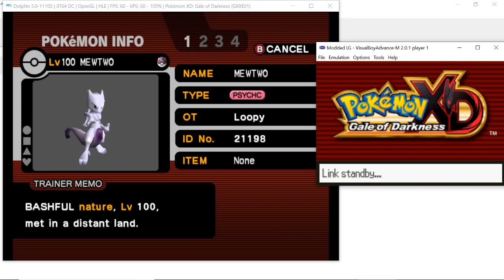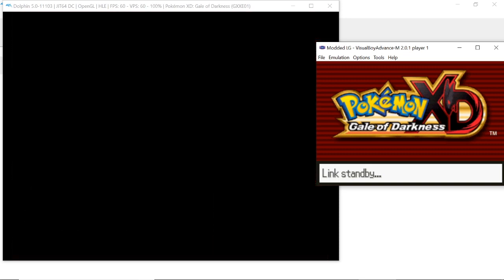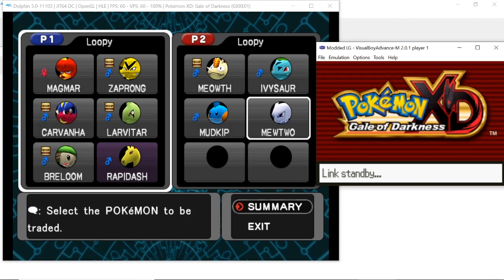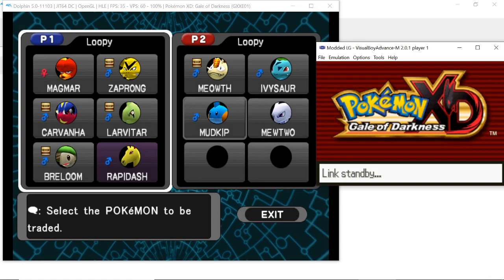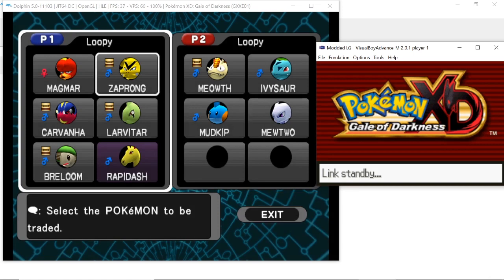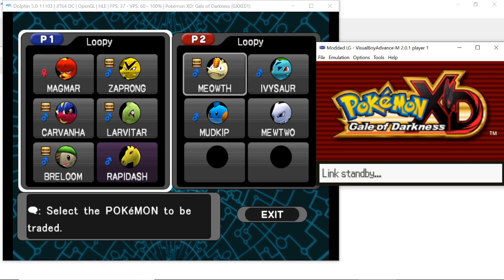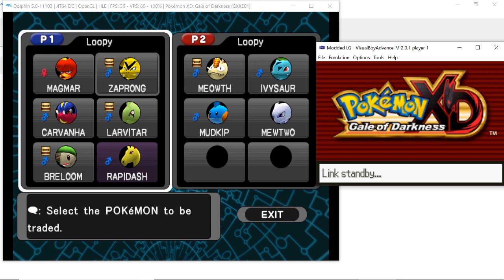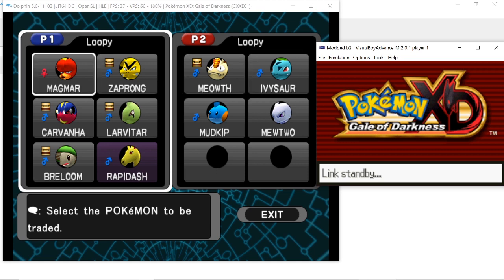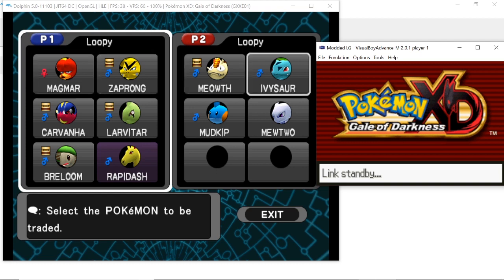Keep in mind that when you are selecting the Game Boy Advance Pokemon you want to trade over to the GameCube game, you need to be using the Game Boy Advance emulator's controls to select that Pokemon. Other than that, I don't think there's really anything else I need to talk about.